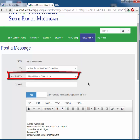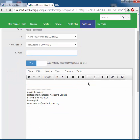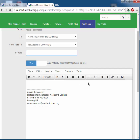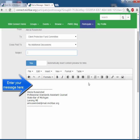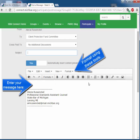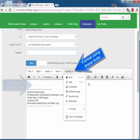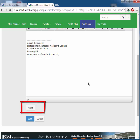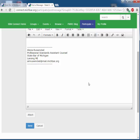You would enter the subject that will become not only the subject of this discussion post, but also an email that will be sent to all members. Enter your message in the message box and use the drop downs at the top to format your message. You may also want to add a document to your post, using the Attach button at the bottom. If you do attach a document, it will also appear in the library. Once you complete your message, click send and your post will appear in the discussion thread and be emailed to the committee members.